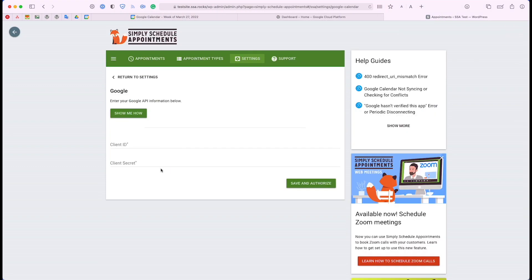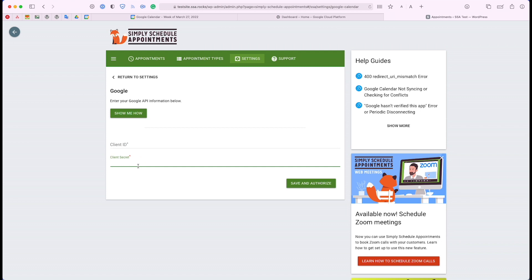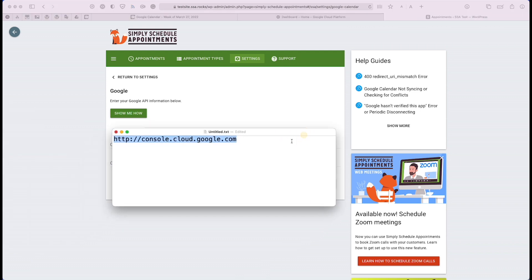Here we're going to collect the client ID and the client secret, and we'll need to do that from the Google Cloud Platform. It's going to be under this URL: console.cloud.google.com.